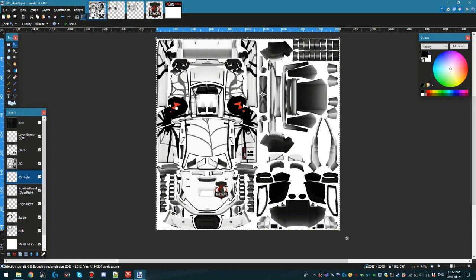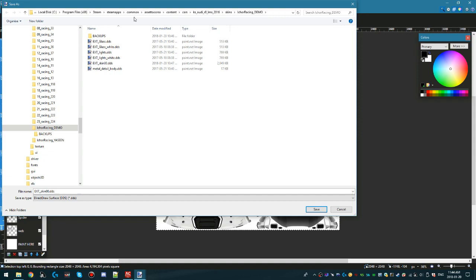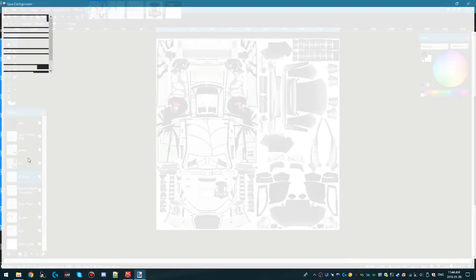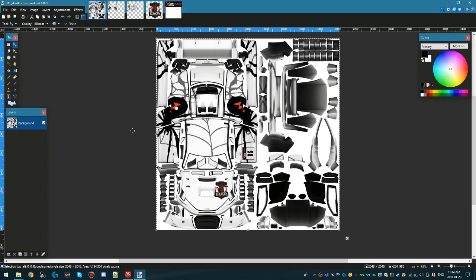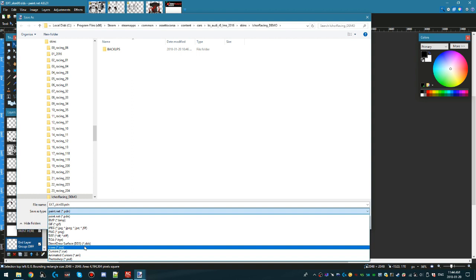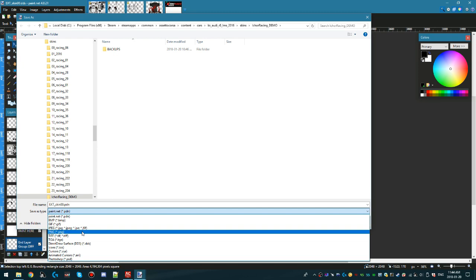Once you're done with your general design, go to File > Save As, and save it as a DirectDraw Surface DDS file. This will flatten all the layers into one. Don't forget to also go back and save your actual PSD file so you can manipulate the layers later if you want to make any adjustments.